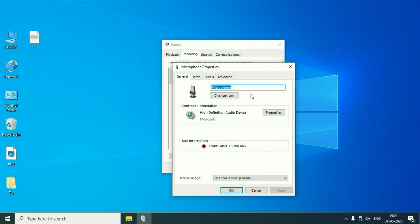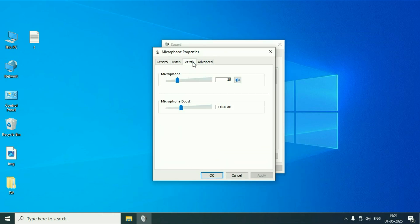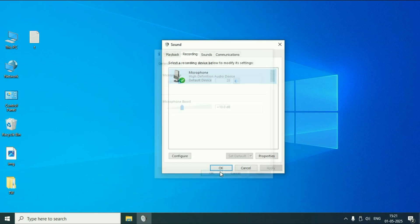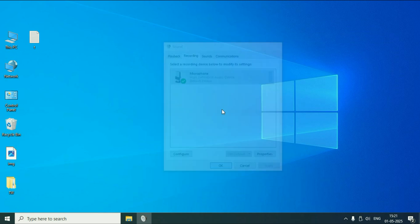Go to Properties, then click on the Levels tab. Here you can decrease or increase your microphone level. And if your microphone volume is disabled, you can just click on it to enable the microphone level and increase it as well. So you can check the levels as well.